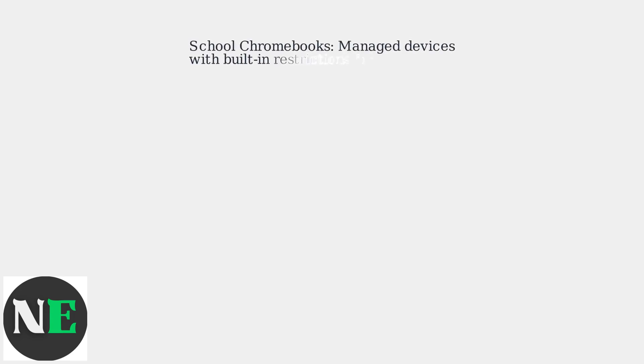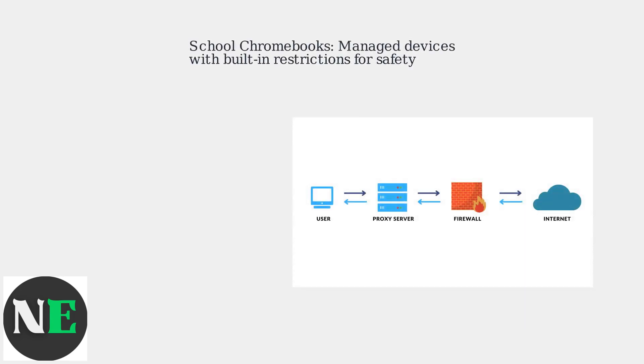School-issued Chromebooks are typically managed devices with built-in restrictions to protect students and comply with regulations. Trying to bypass these filters can have consequences, so this information is for educational purposes only.